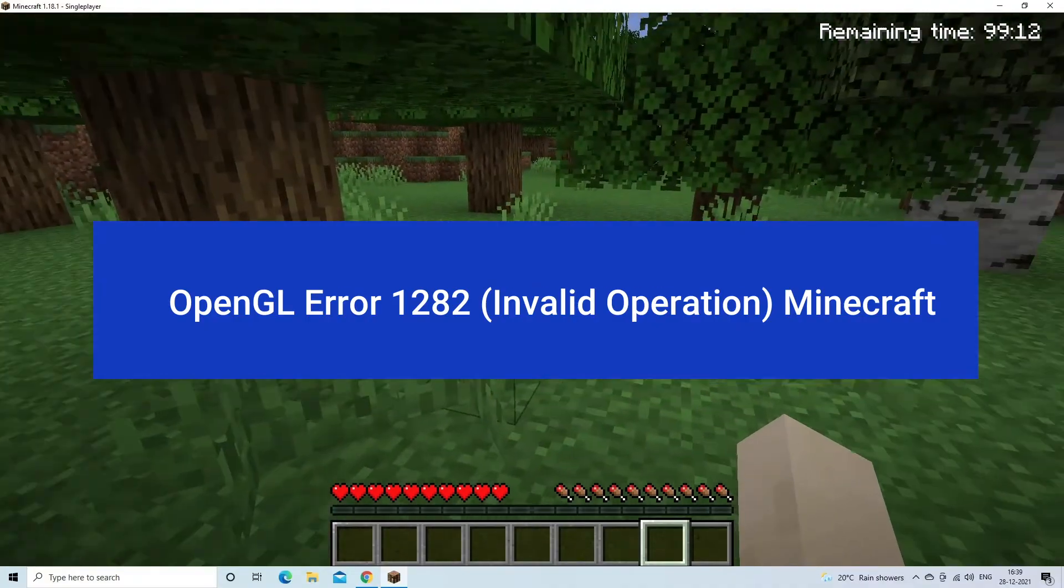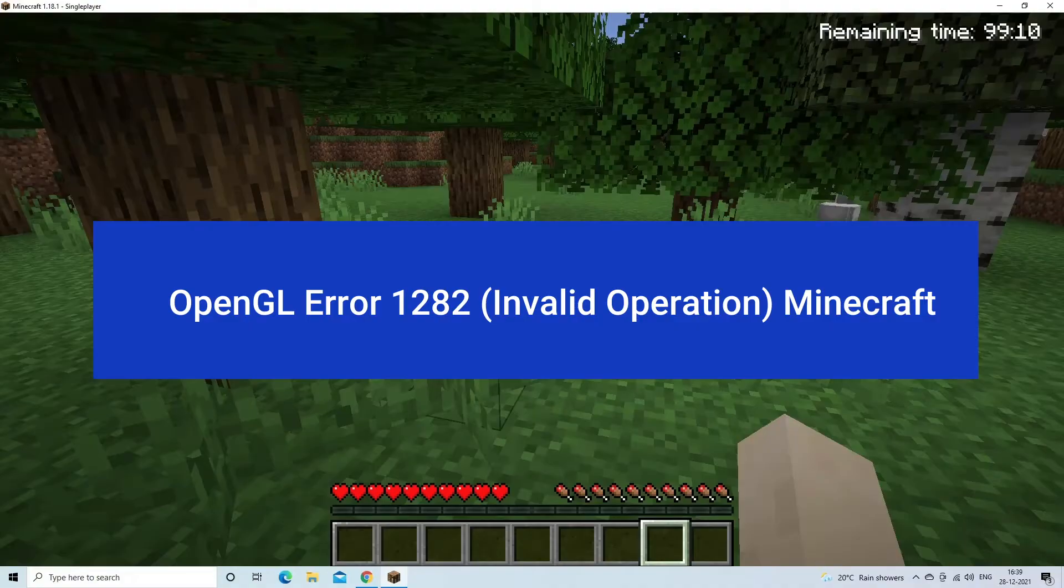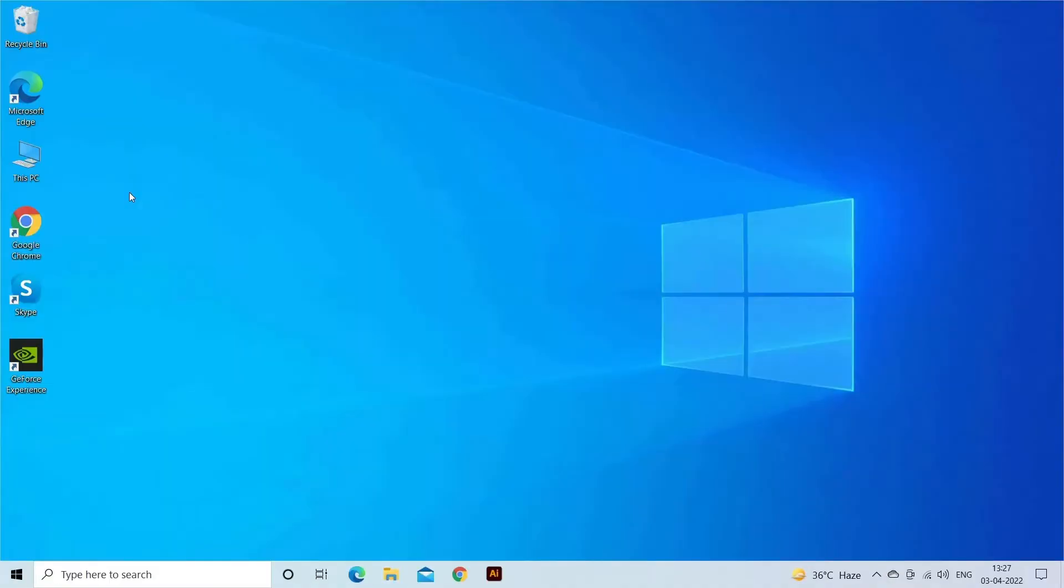The OpenGL Error 1282, Invalid Operation, are spam messages that prevent you from continuing your game and indicates a problematic graphics card driver on your device. Below has a look at the solutions you need to try.